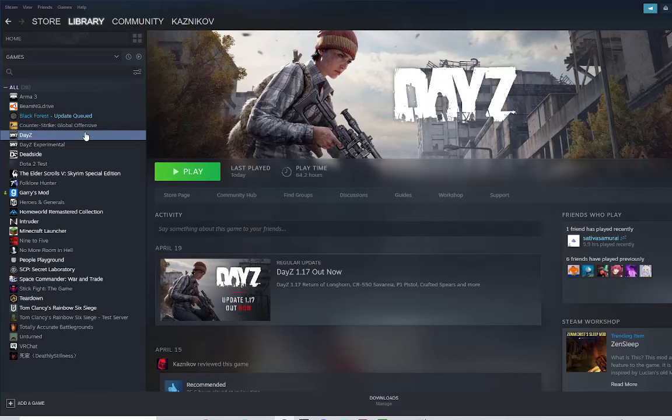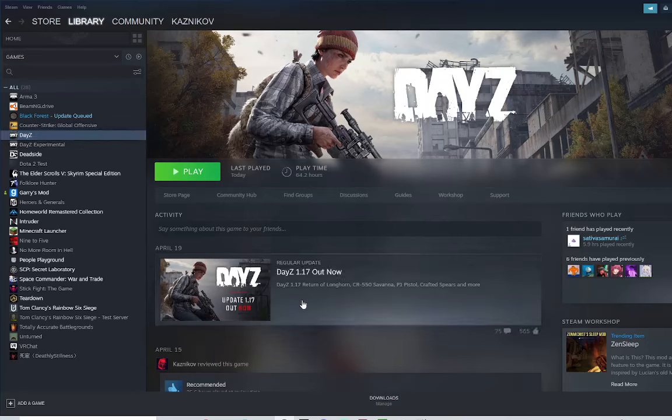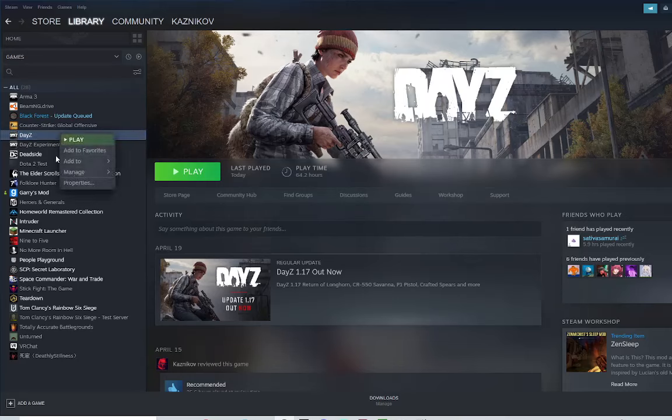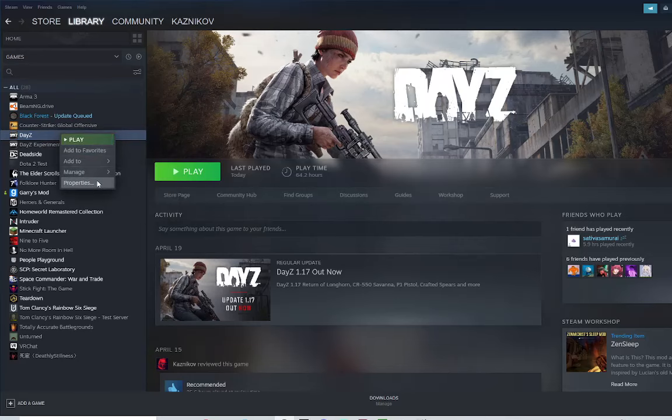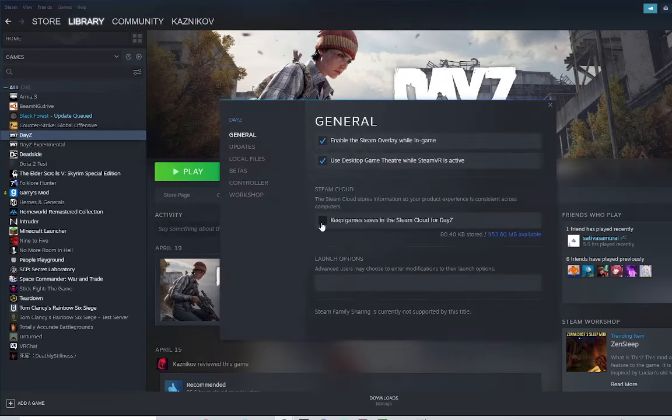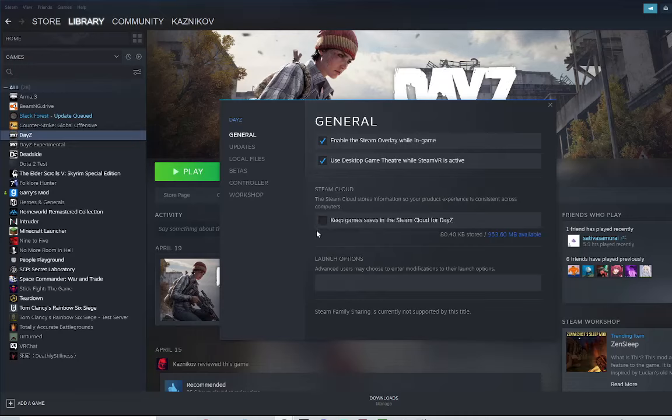First, you're going to want to unsync DayZ from the Steam Cloud. That's the main problem. It really messes with the game for whatever reason.